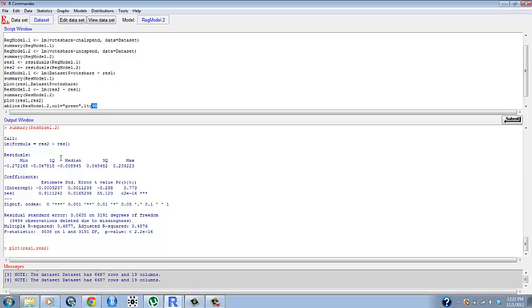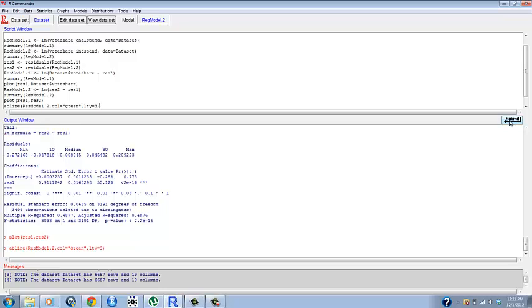lty just changes and makes it a dotted line and it makes it not blend in with the points as much. It's just so that we can tell it apart a little bit more. So do that and submit.